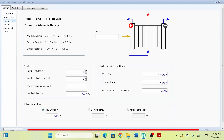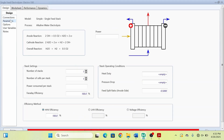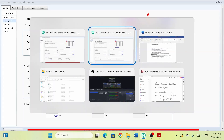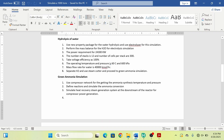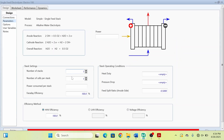I will go to the Parameters tab. Here you have to specify the number of stacks, number of cells per stack, and power consumed per stack. From my case study, after performing the mass balance, the power requirement is 24,300 kW. So I will write the power as 24,300 kW.